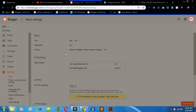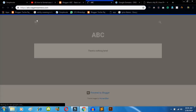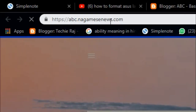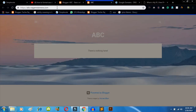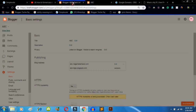I paused the video for around 15 to 20 minutes. Now I'll check if my subdomain is ready. I click on 'View Blog' and as you can see, it is opening abc.nagamisnews.com — my subdomain is ready and connected to the host. This is how you can create your subdomain in Blogger.